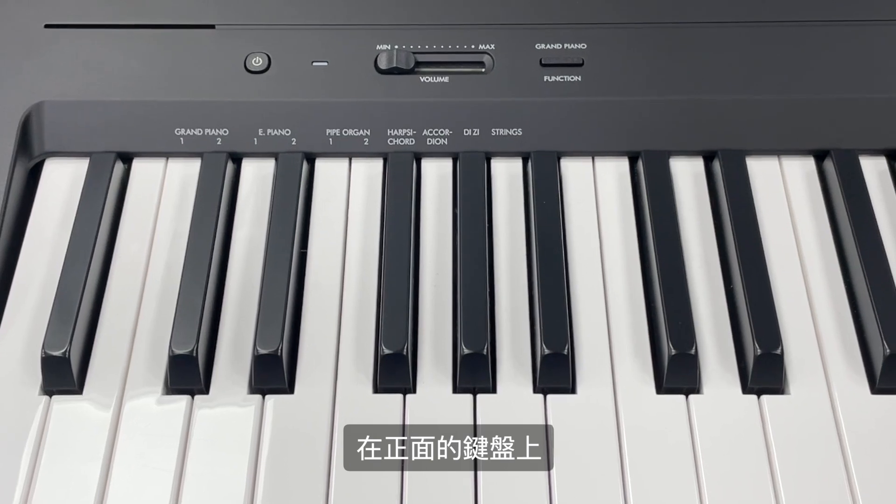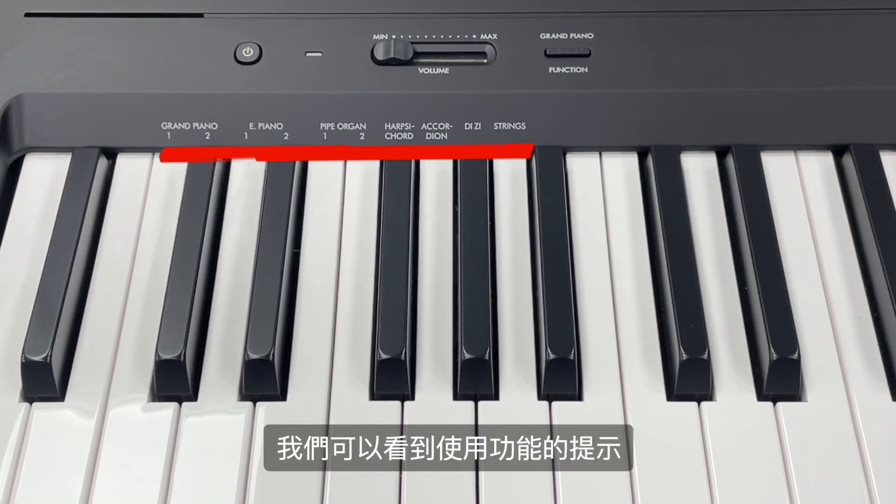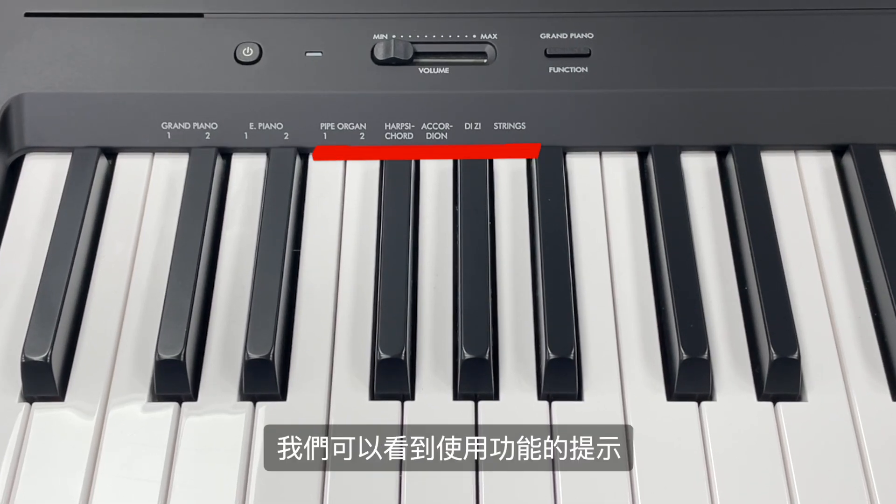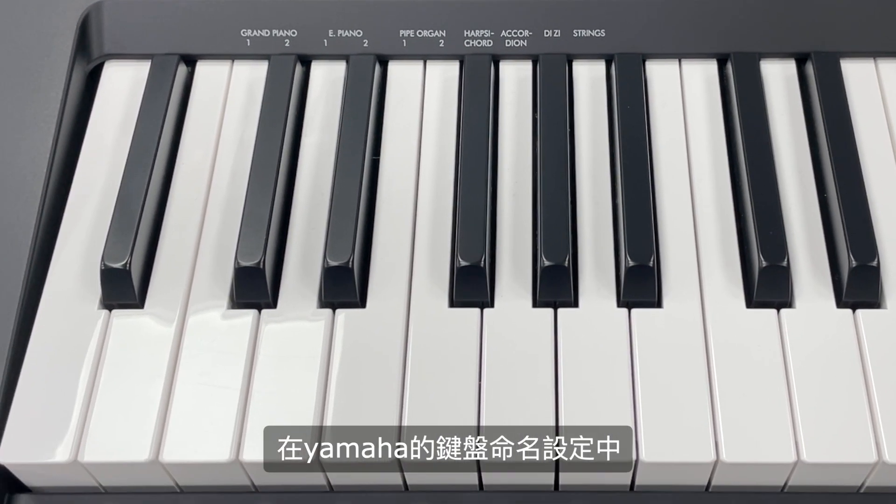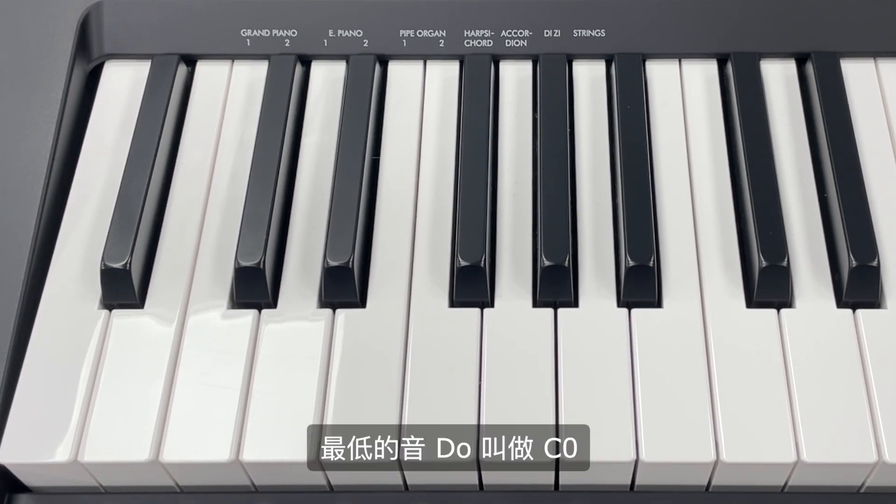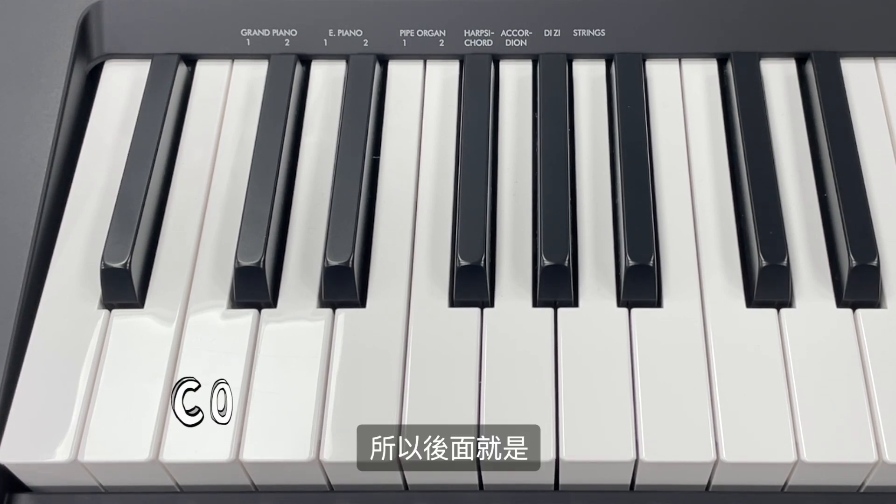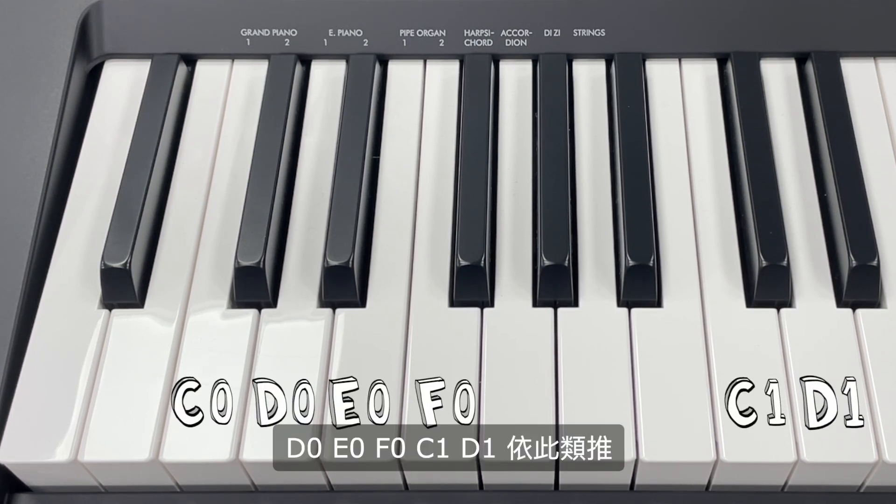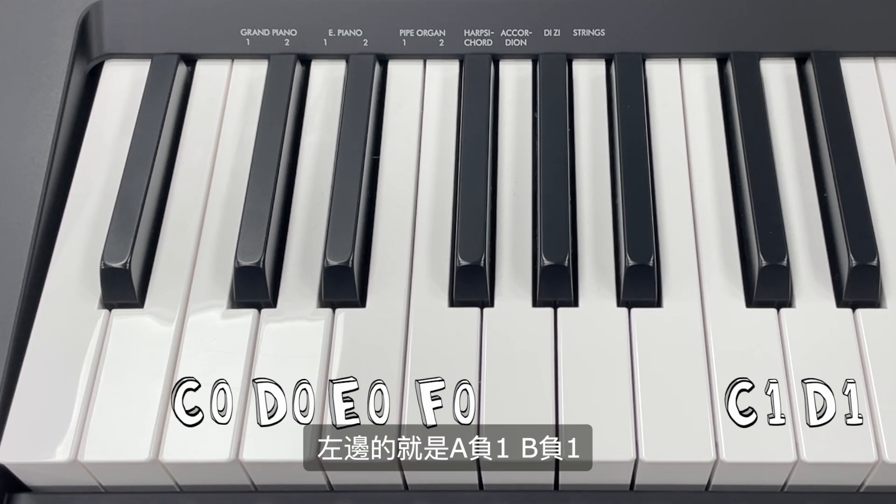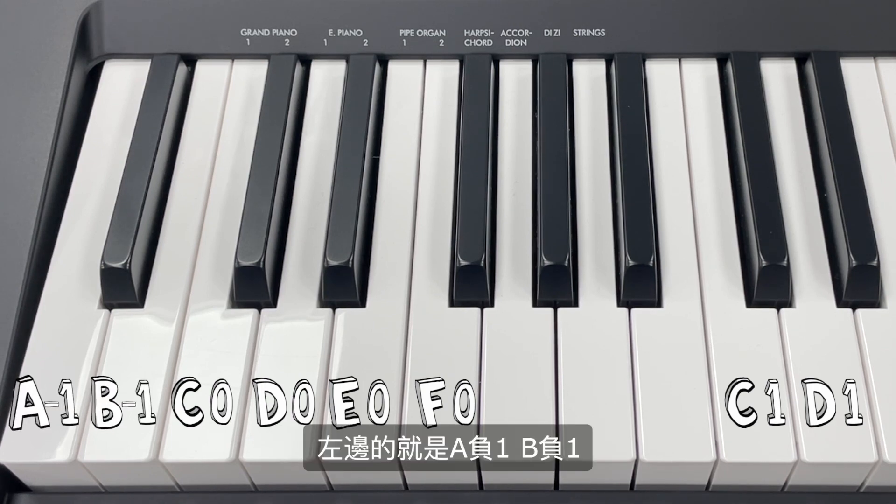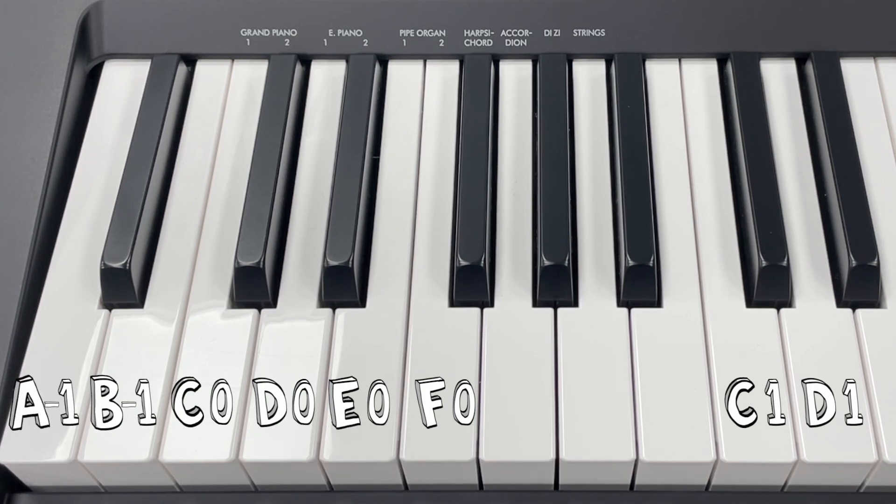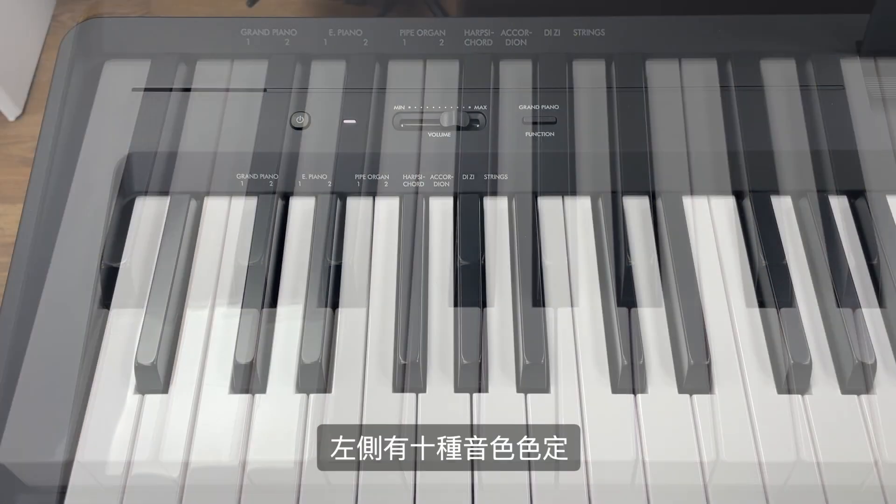在正面的键盘上我们可以看到使用功能的提示。在Yamaha的键盘命名设定中最低的音都叫做C0，所以后面就是D0、E0、F0、C1、D1以此类推，左边的就是A-1、B-1。左侧有10种音色设定。